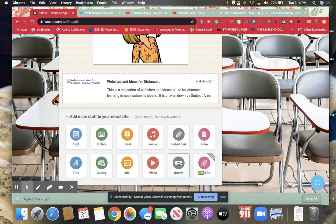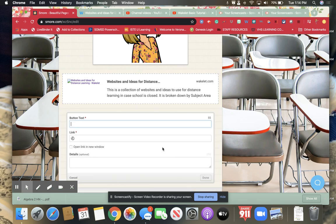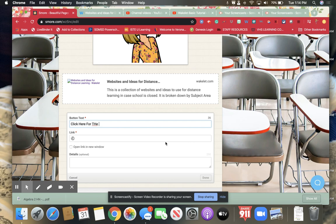You can also use a button if you wanted. So if you wanted it to look a little different it's like click here. Here for the Wakelet.